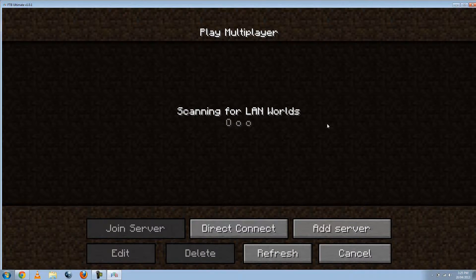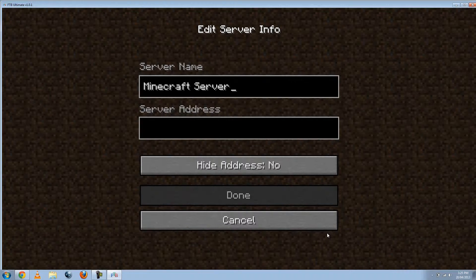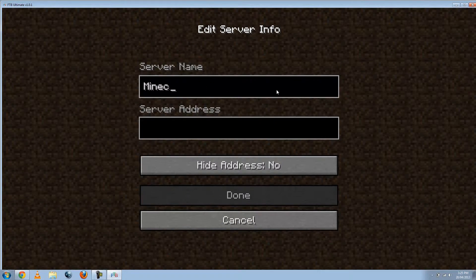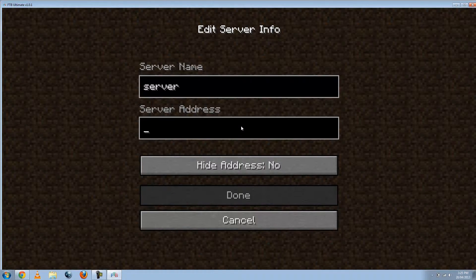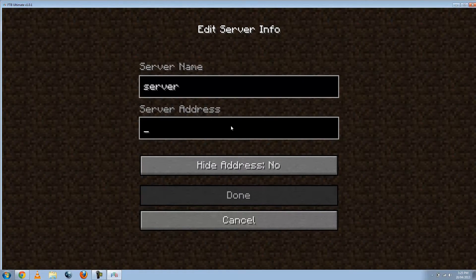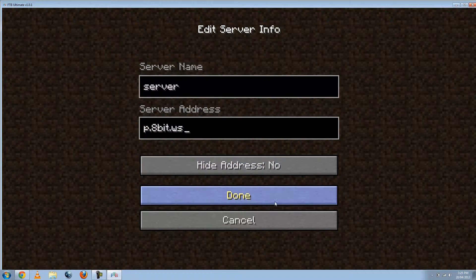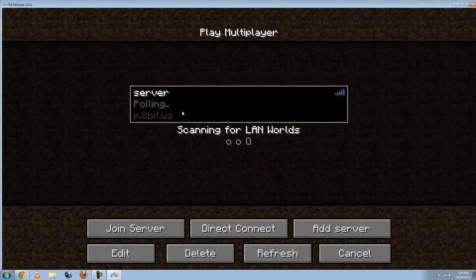So then we go to Multiplayer. Don't worry about this. Not really important. Go to Add Server. You can name it wherever you want to name it. Doesn't really matter. Whatever. And then just paste in what you just copied off that website. Done.